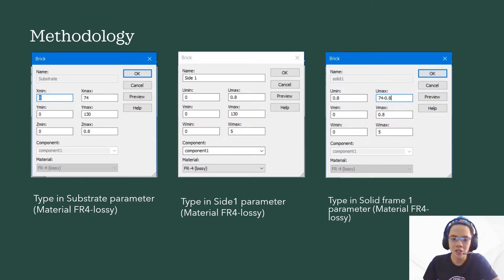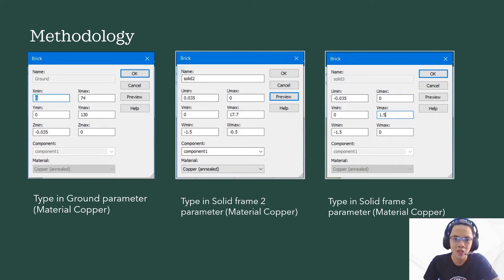These are the parameters for the main substrate, which uses the material FR4 Lossy, and the horizontal and vertical frame, which also uses FR4 Lossy. The parameter for the grounding and the antennas — the grounding material is using copper and for the antenna, we are also using copper.